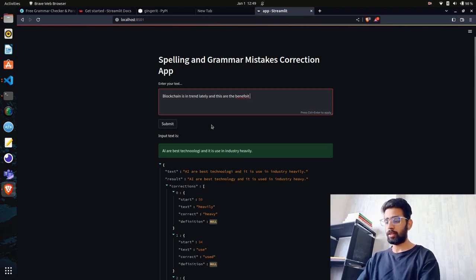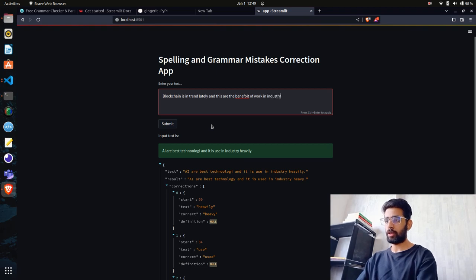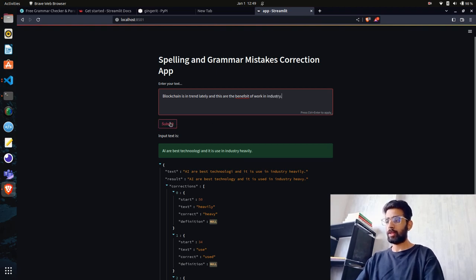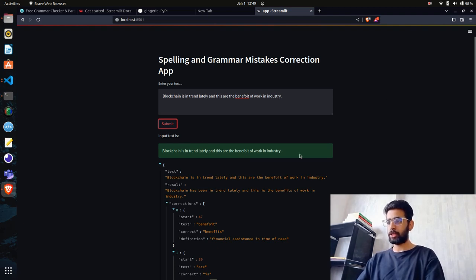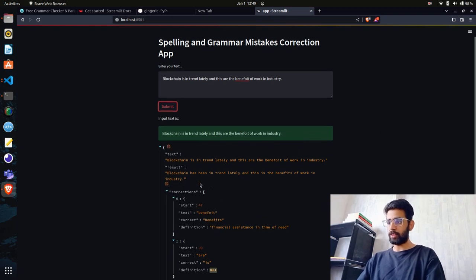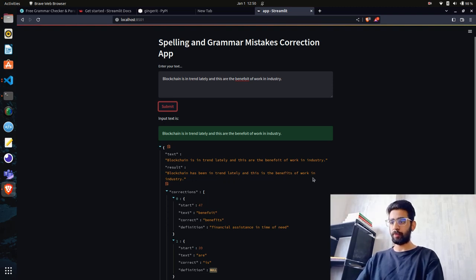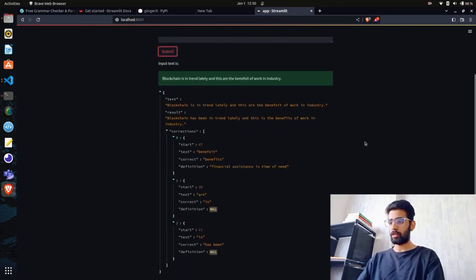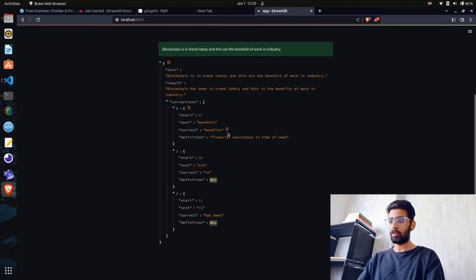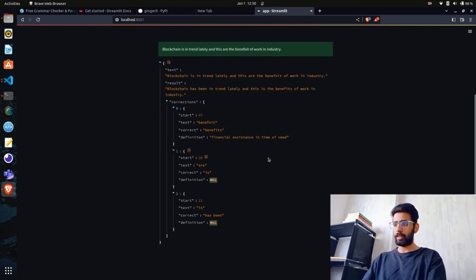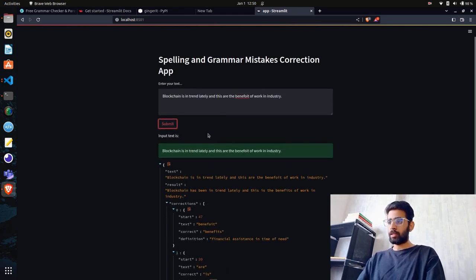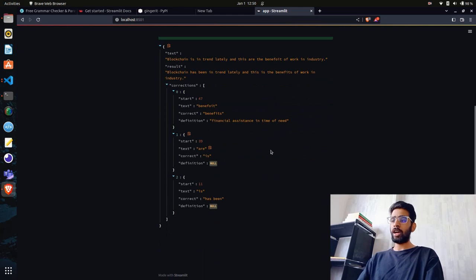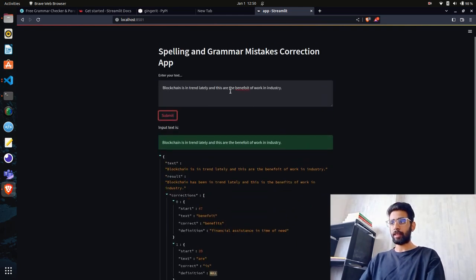"Blockchain is in trend lately and this this are these are the other benefit of work in or rather in industry." Let's submit it again. You can see the input text and the result. Much better - "Blockchain has been in trend lately and this is the benefits of work in industry" - maybe "work in the industry," but it's fine. It also returns the definition and where it made the changes.